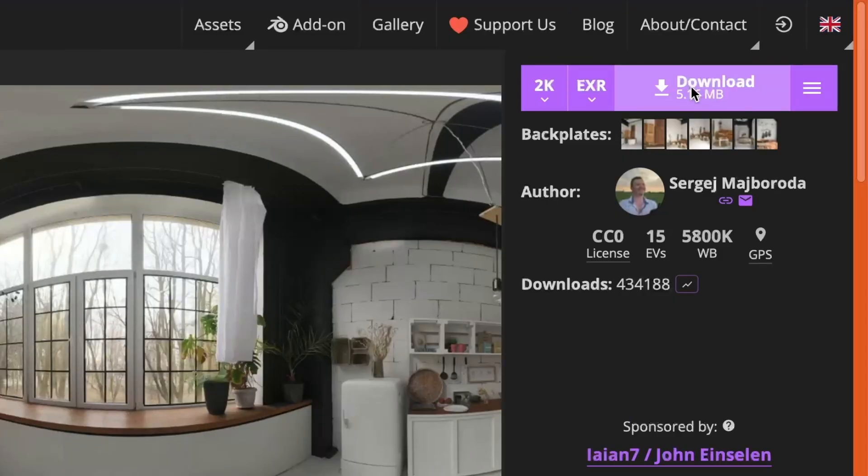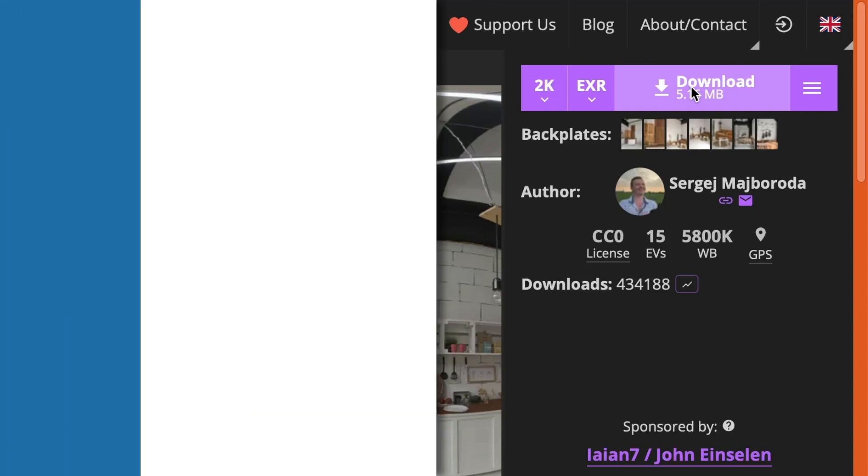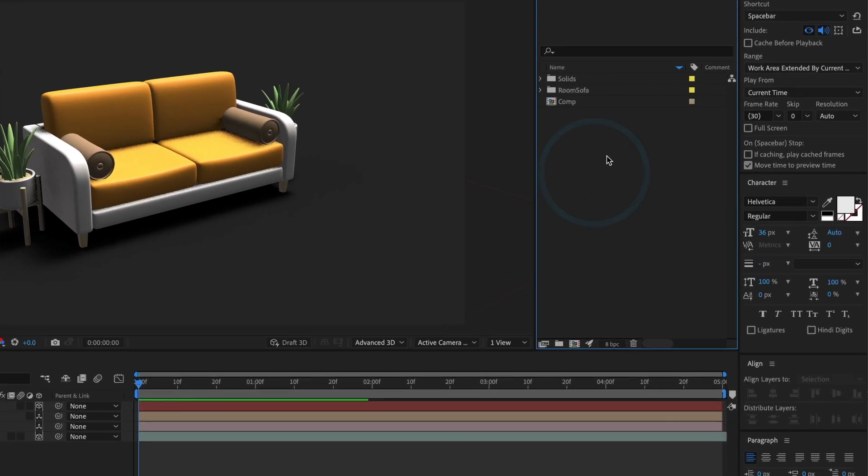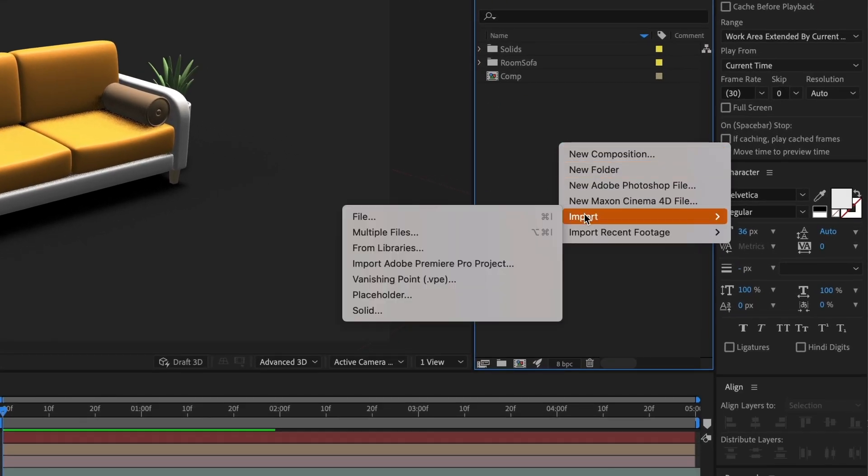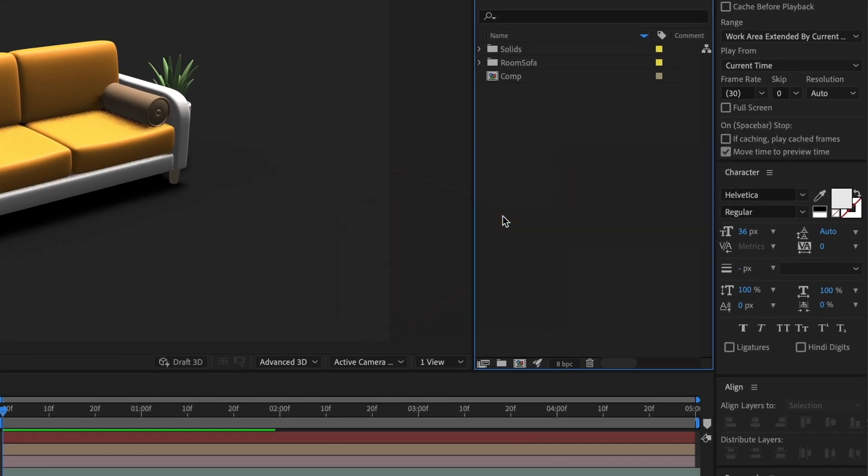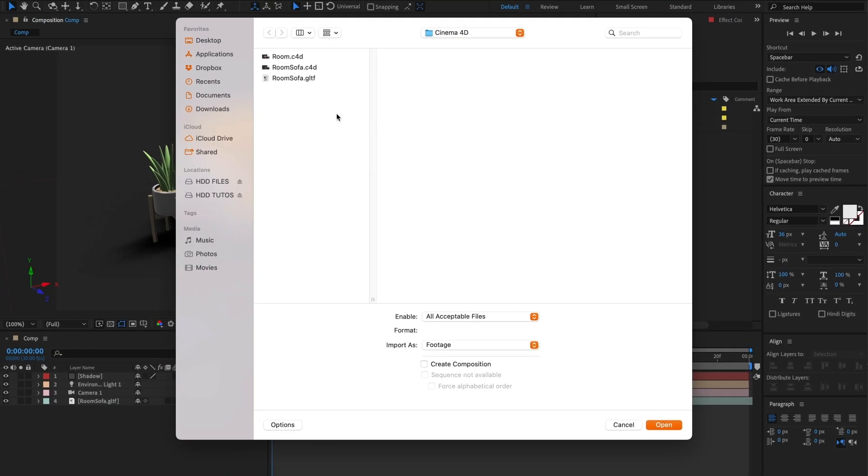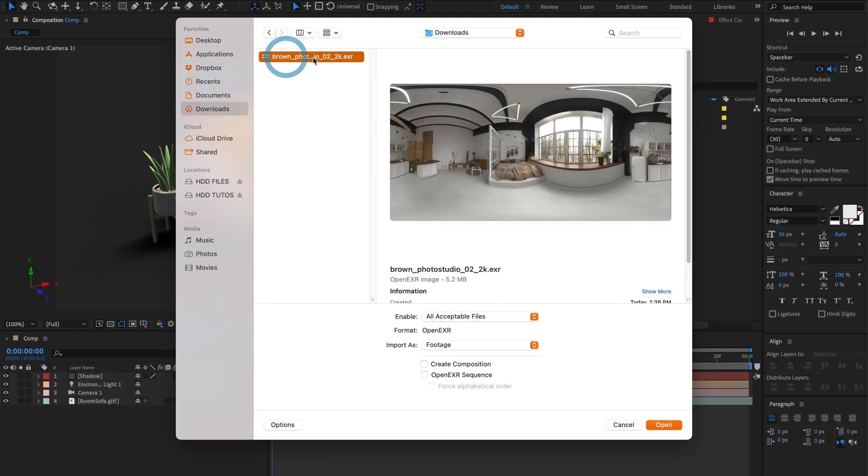Perfect! Now that the file is downloaded, I'll go back to After Effects. Back in After Effects, I'll import my HDRI file from the Downloads folder and select Open.